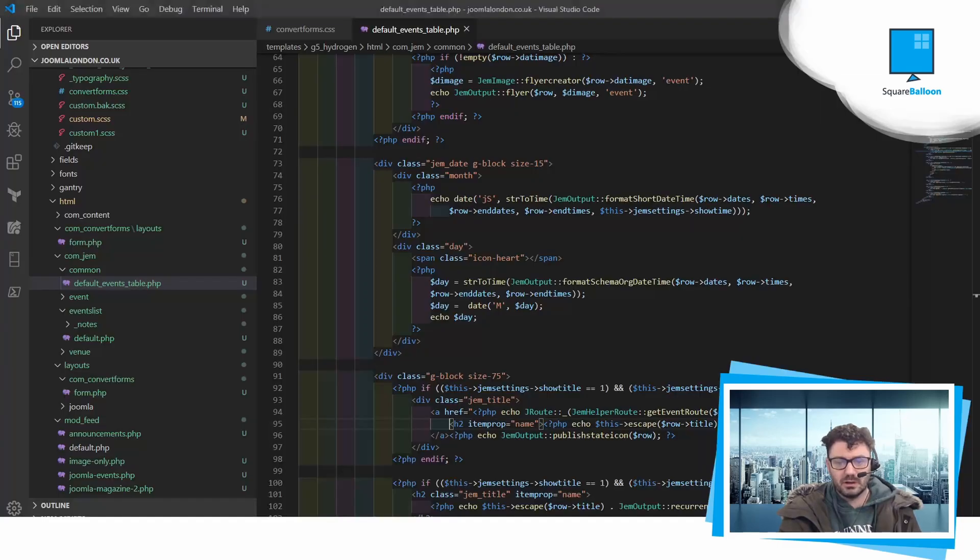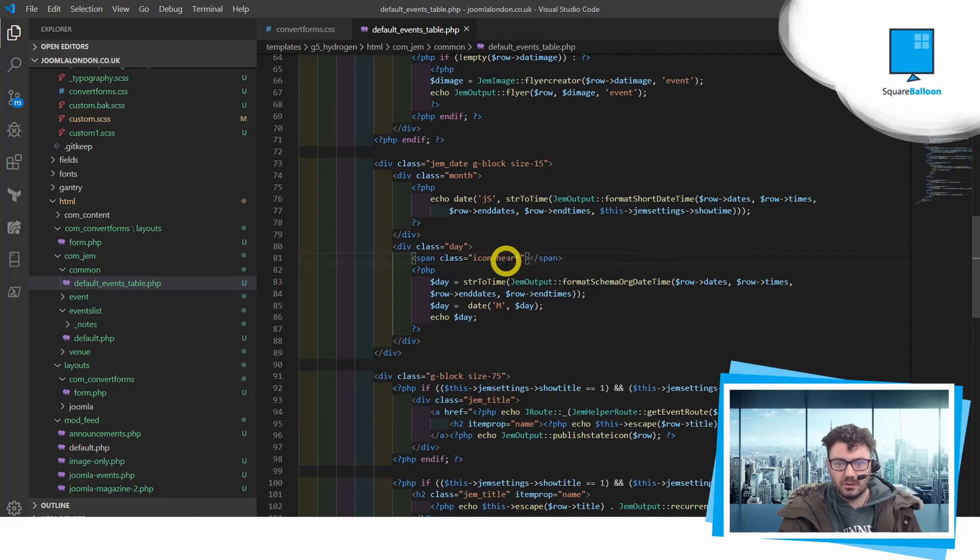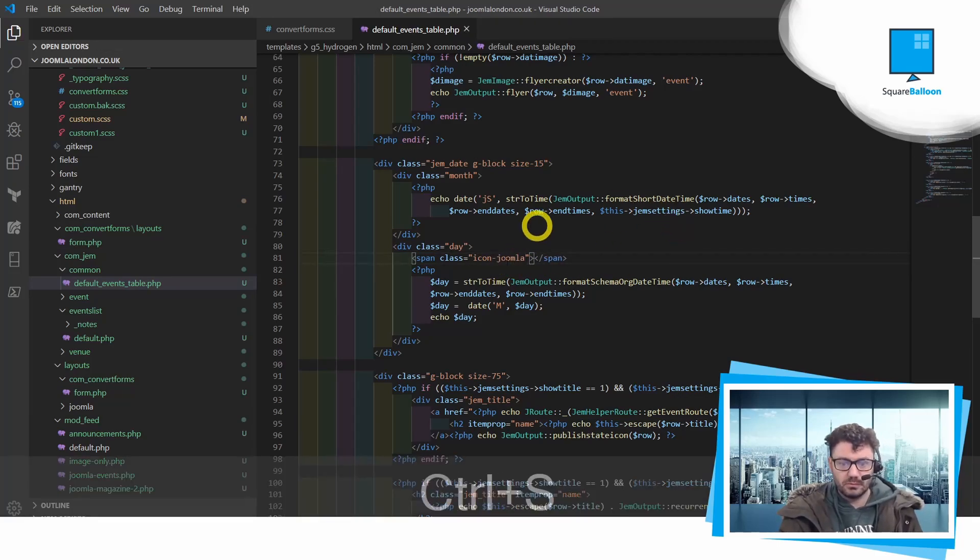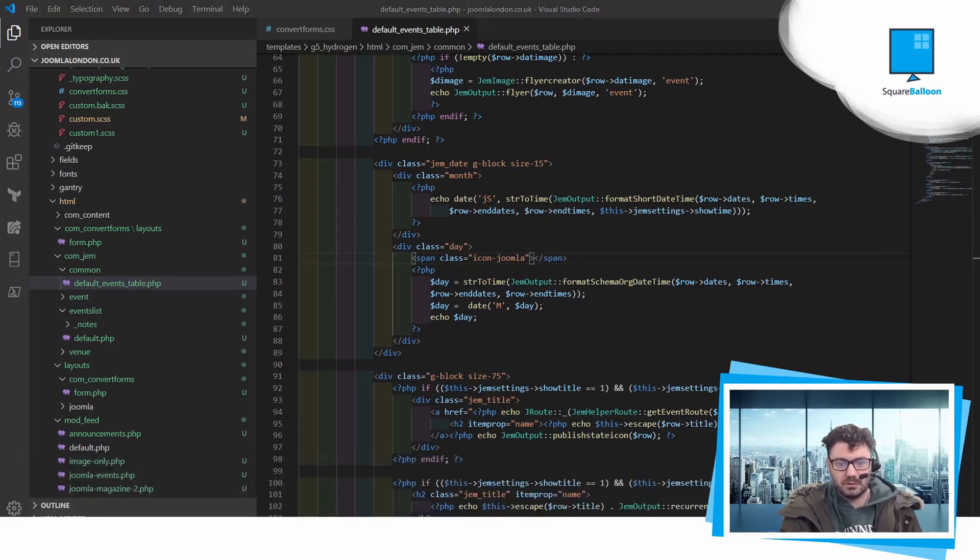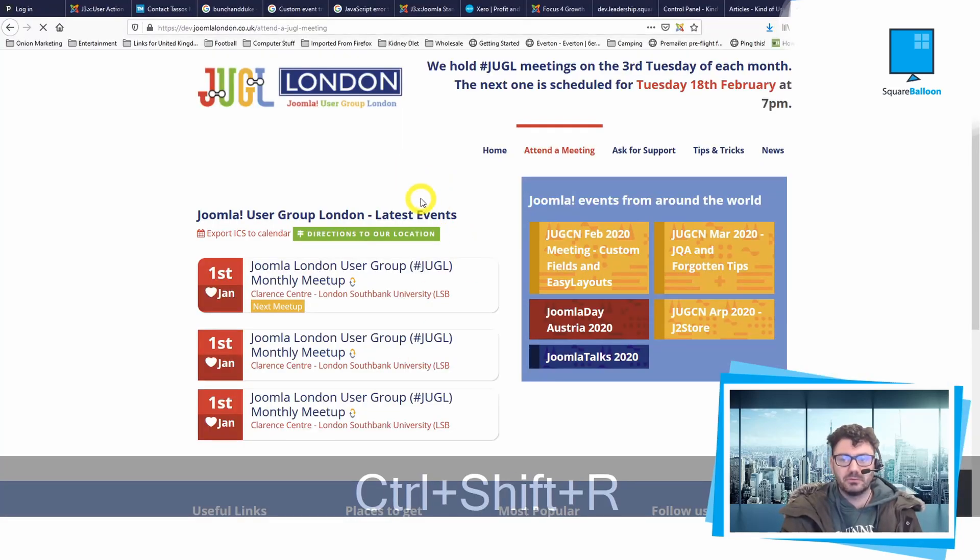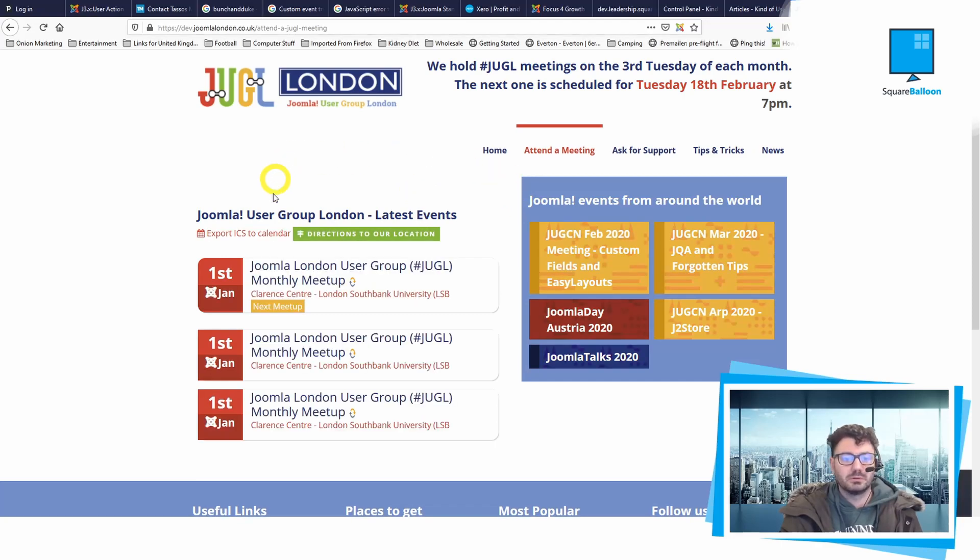Now if I go back here I can change it. I don't want heart, so I will use Joomla for example. Then I will upload it. When I refresh, the icon should change, we hope. There you see, now we've got a Joomla icon here.